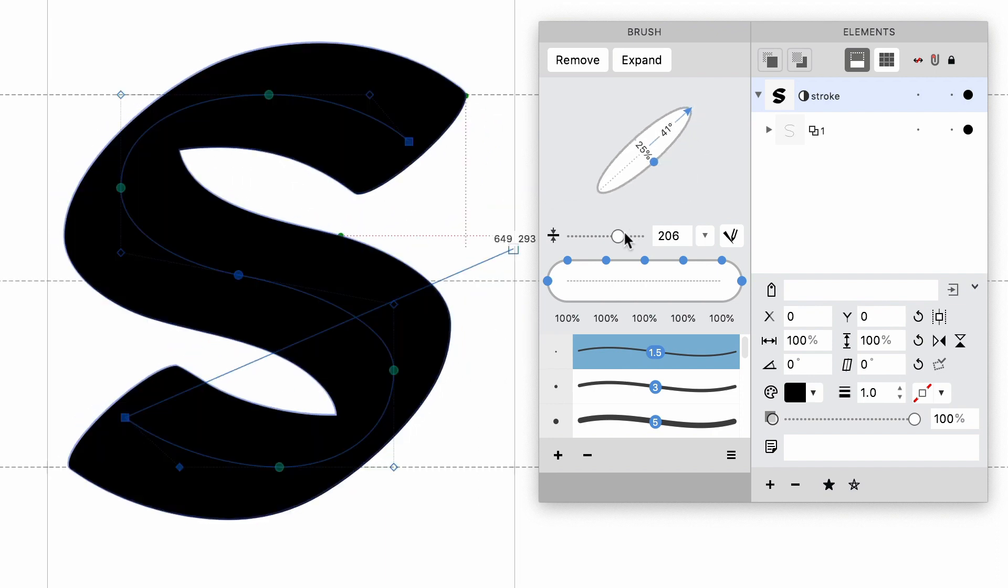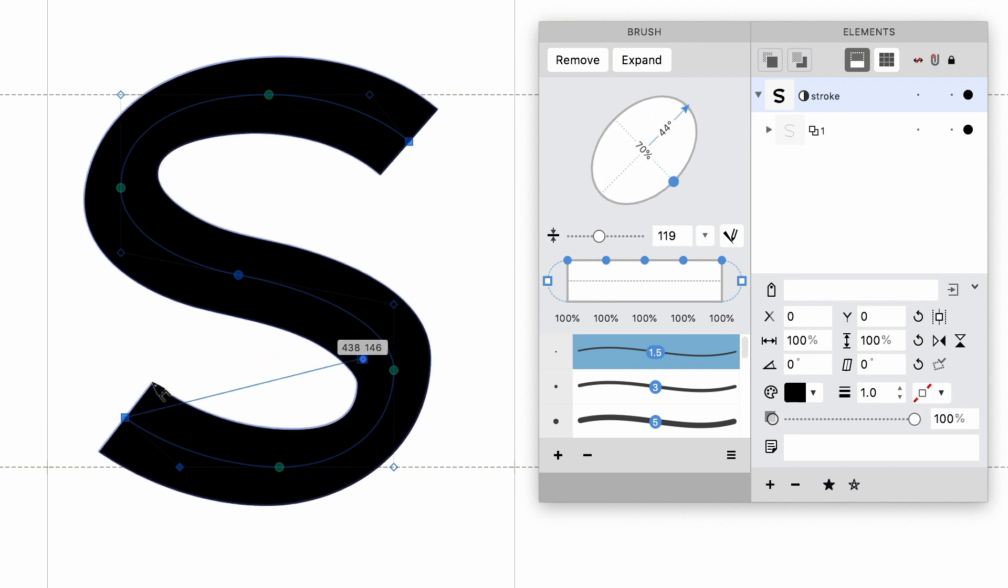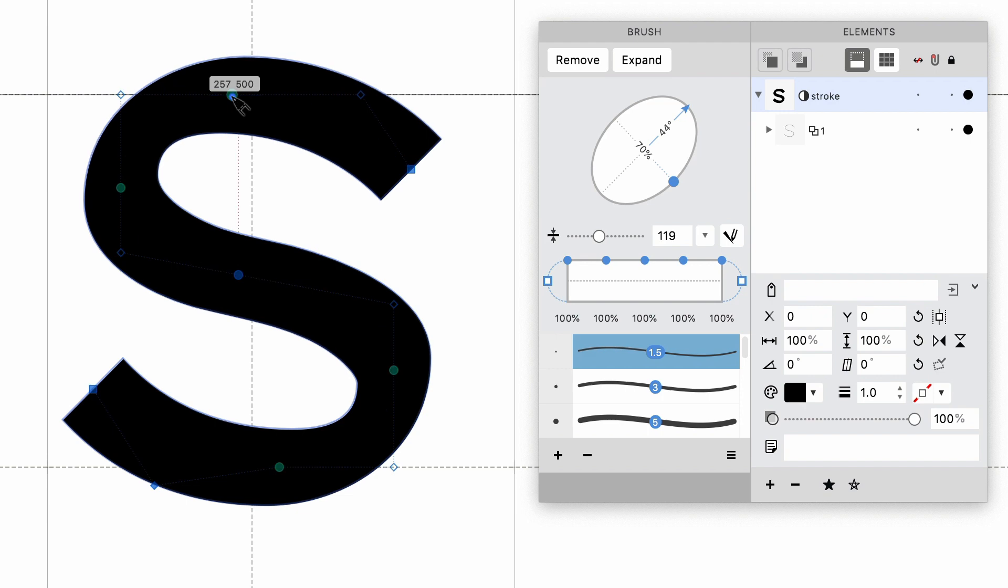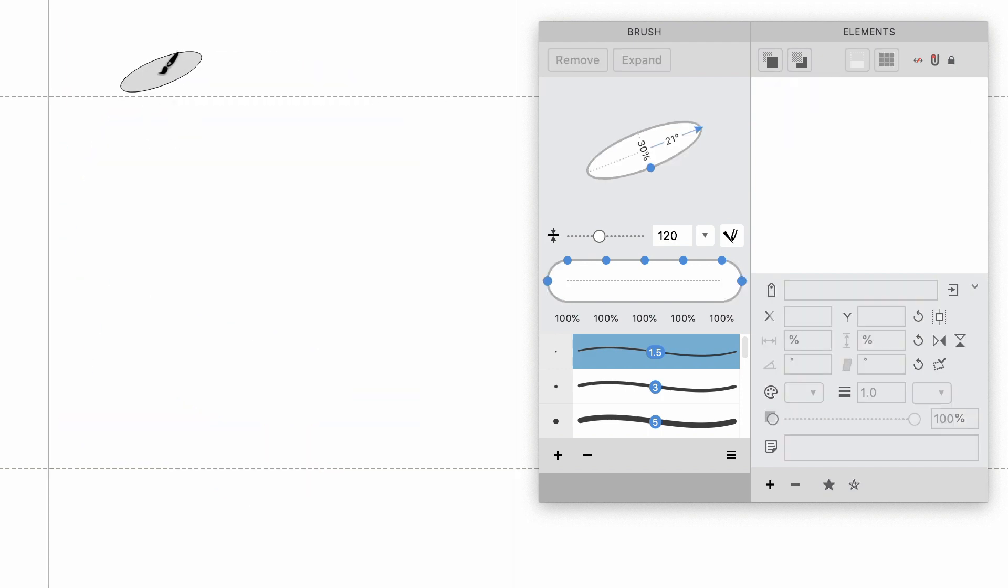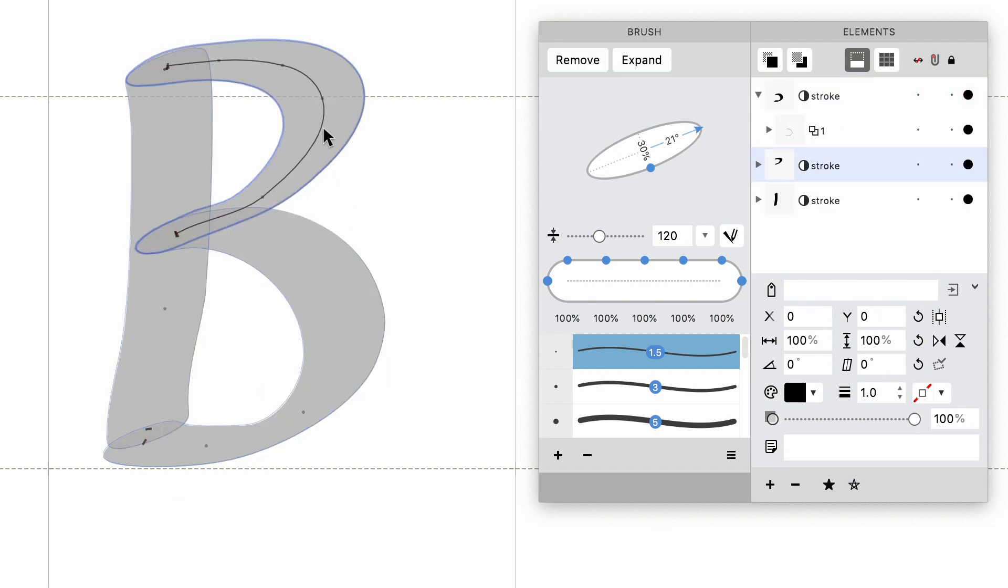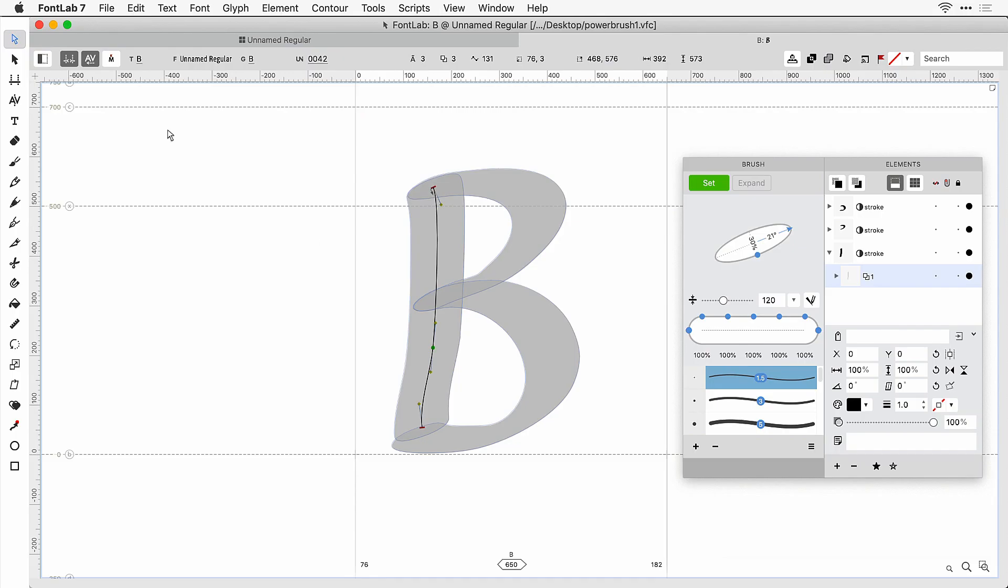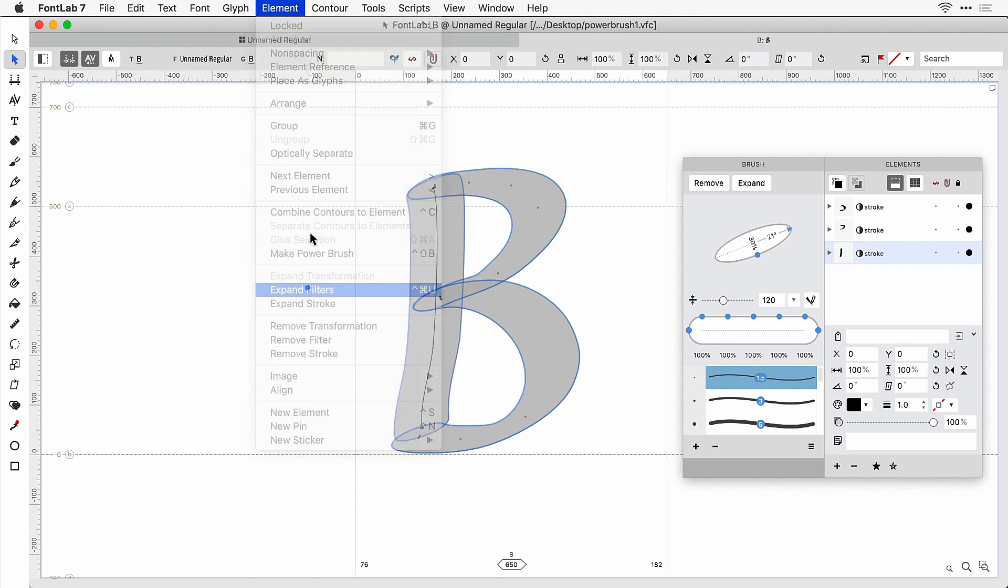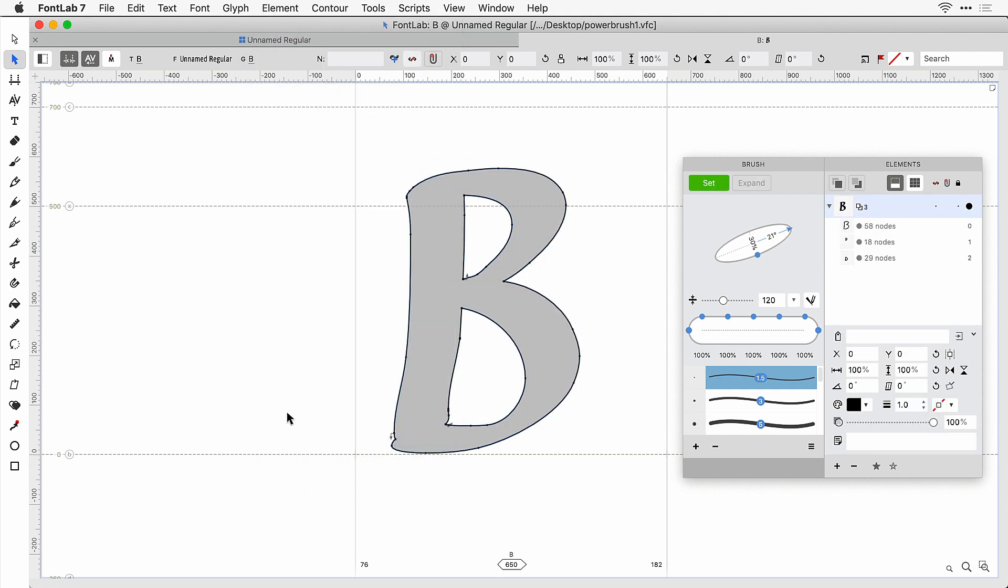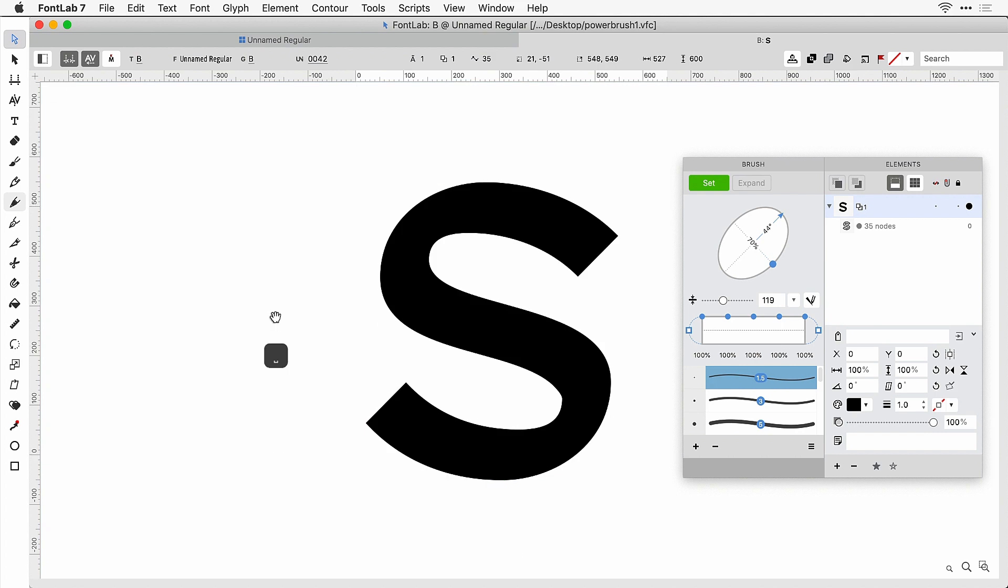Use the Property Bar or the Brush Panel to edit the size and shape of the brush applied to the stroke even after you have drawn the stroke. Every time you draw a Power Brush Contour, you create a new element that has the Skeleton Contour and the Power Brush Filter. To convert Power Brush to final outline contours, select the Contour and click the Expand button in the Property Bar or the Brush Panel, or choose Element Expand Filters from the menu.